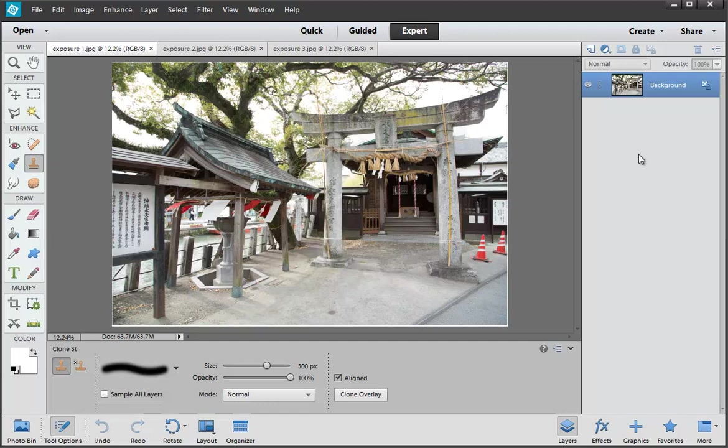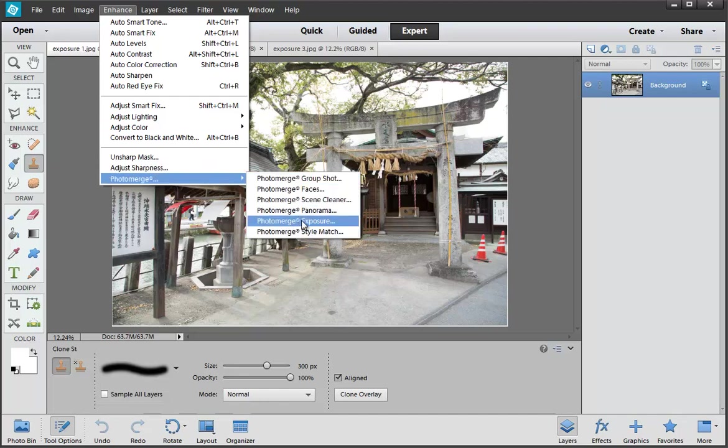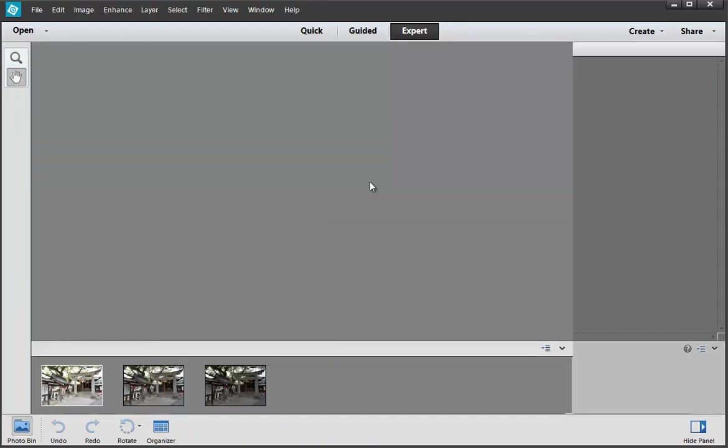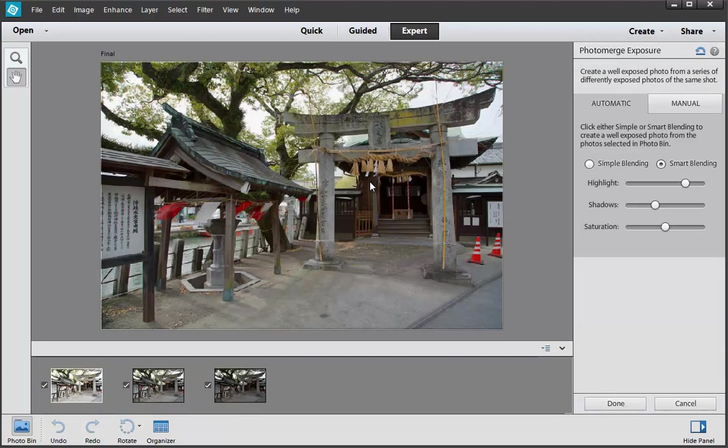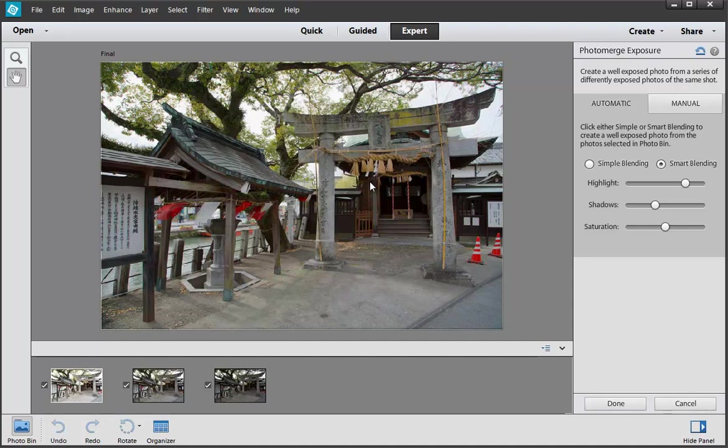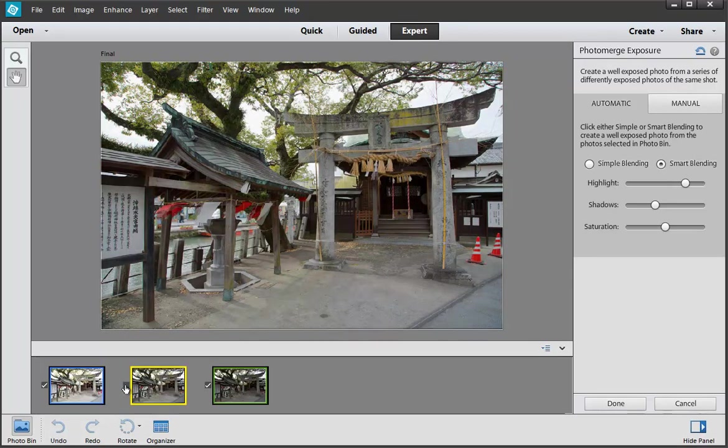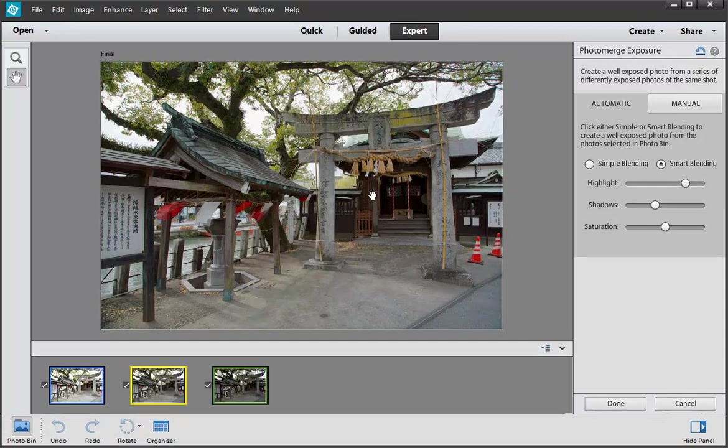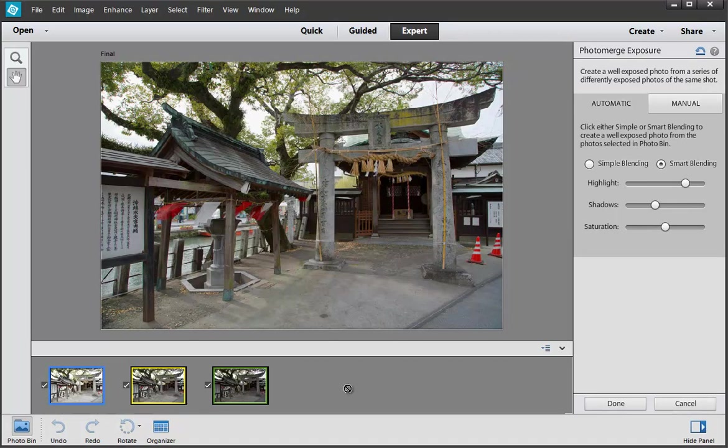The nice thing about Photoshop Elements is one of the Photomerge functions is called Photomerge Exposure. And this is rather like an HDR function. Let me show you how it works. So again we go to the Enhance menu and we choose Enhance Photomerge Exposure. Open all the frames here. Now of course when you're doing this you will have had to remember to do this i.e. record all the pictures when you're out shooting. So a tripod is almost essential in this respect. And there's the finished result. It didn't even have to do anything to it. It's just gone into Smart Blending and it's taken one two three pictures. It is an amazing feature.